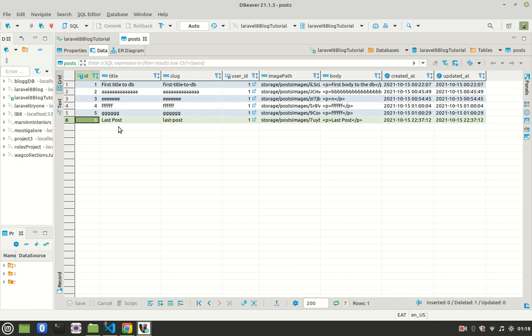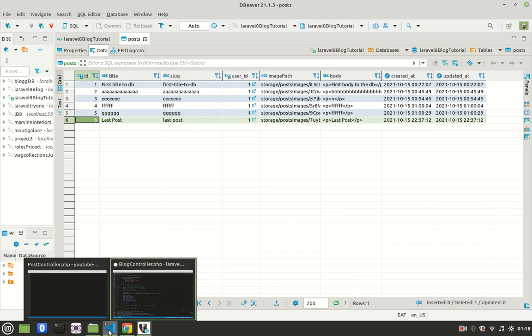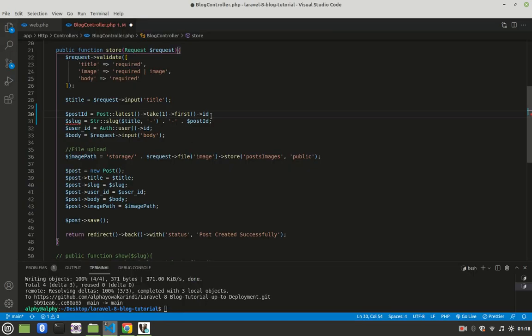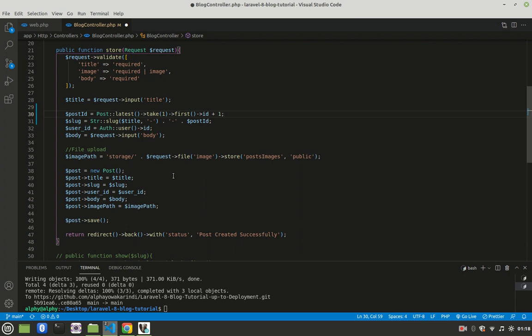To get the ID of the next post to be created, you need to add one to whatever you get here. In my case, the next should have an ID of seven, so I add one to six. I'll say after getting all that, add one, and that way I'll get the ID of the post even before creating it. Let's see if that's working.